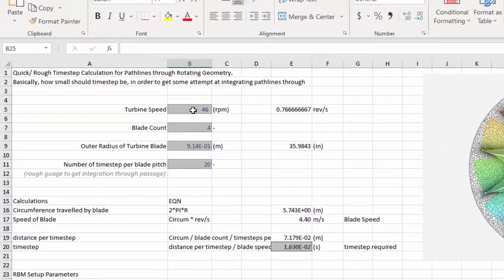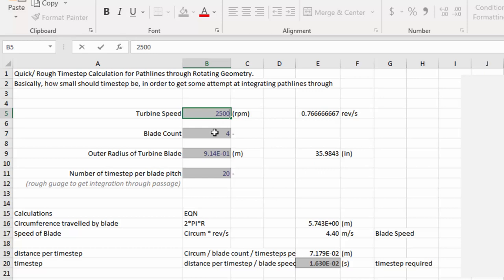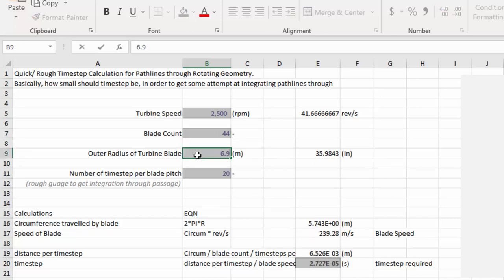To begin, input the rotating speed, in this case 2500 RPM. Input 44 as the blade count. As for the outer radius of the turbine blade, input 6.97E-2. This number is used to know how fast are the extremities of the blade moving.